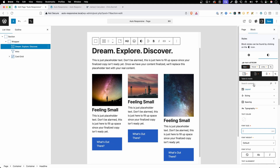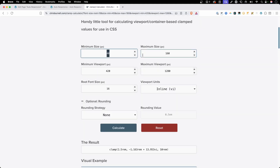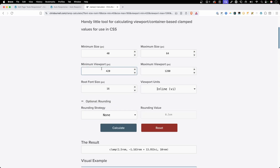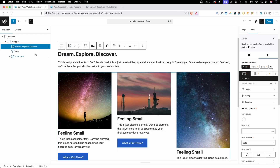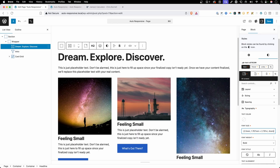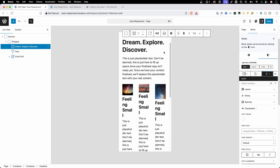I'll delete all the values I set up manually and go back into the clamp calculator. For our minimum size we wanted 2.5rem, which is 40 pixels, and for our maximum size we wanted 4rem, which is equal to 64 pixels. We can leave those minimum and maximum viewports as before and hit calculate to get our new clamp function. I'll copy that to my clipboard, go back into the editor, select our headline, and in the font size I'll paste in that clamp value. Now we have our nice big headline on desktop. As we go to tablet it gets slightly smaller, and as we get to mobile it goes down to the 2.5rem value we set.